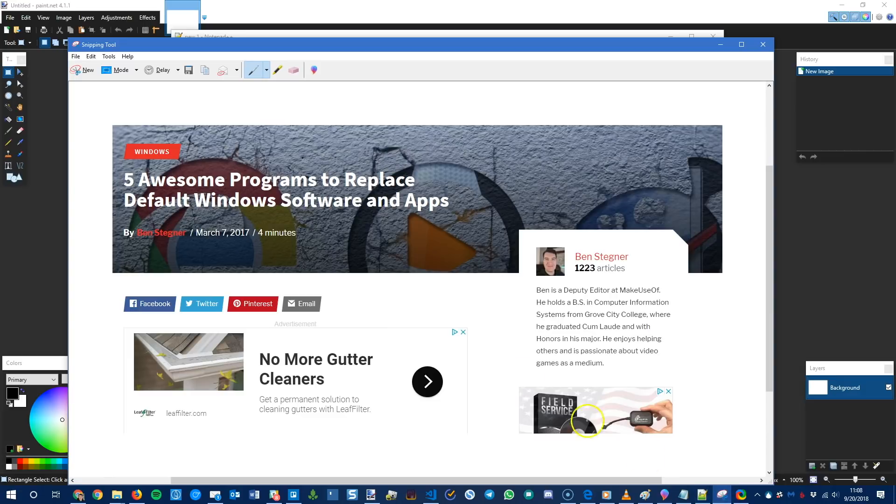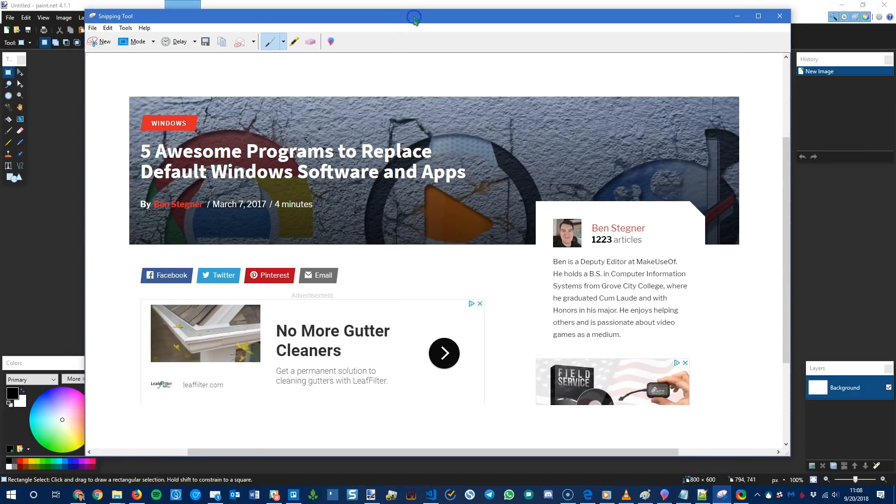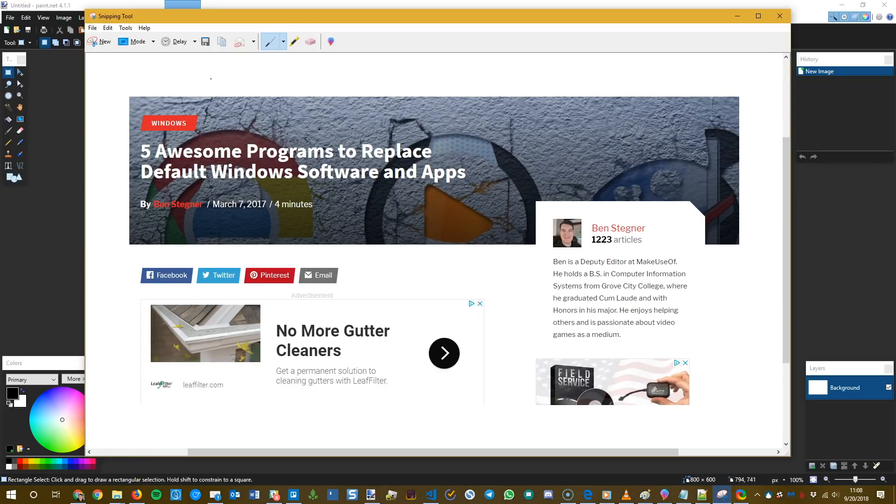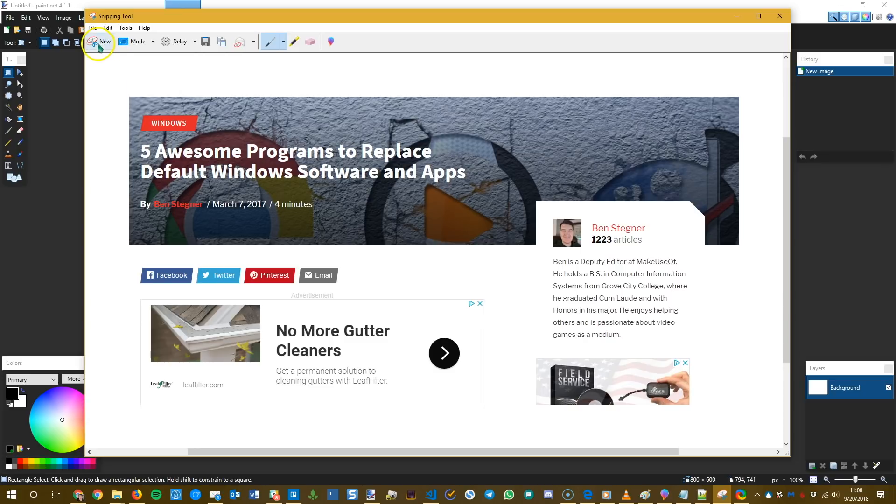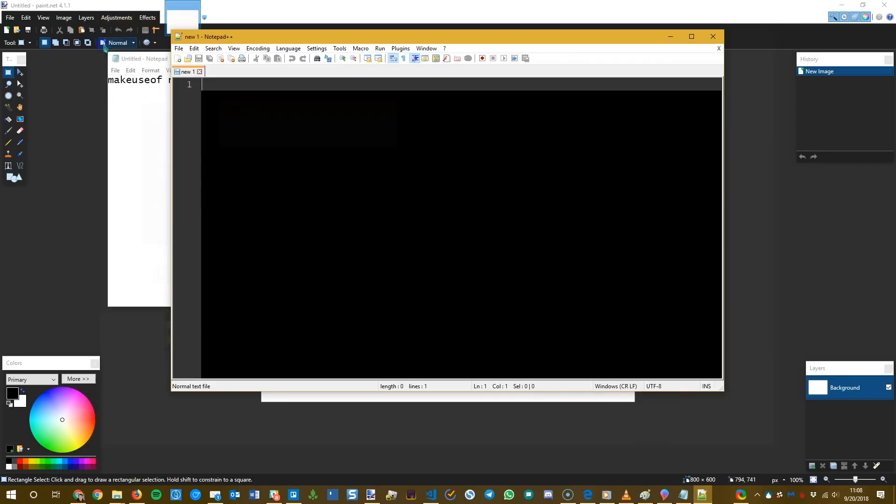And finally, we're going to look at the Windows snipping tool and what you can replace that with. So the classic method of taking a screenshot in Windows has always been to press the print screen key and then paste it into paint, which is a little clunky. So a couple versions of Windows ago, Microsoft introduced the snipping tool. It's a pretty basic screenshot tool. You click new.